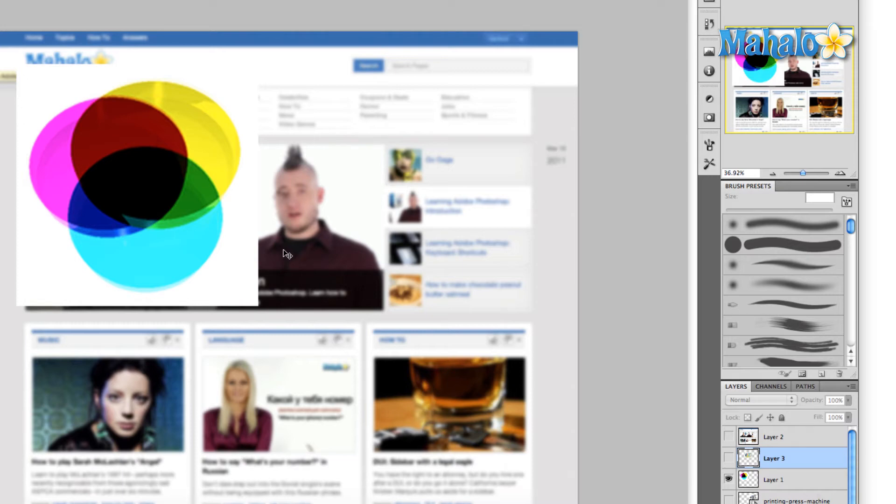When you mix these colors together, yellow and cyan will give you green, cyan and magenta give you that dark blue, and the yellow and magenta give you that red. Where they meet in the middle is the black.